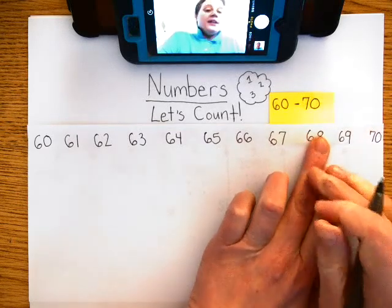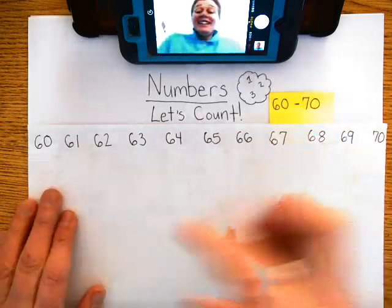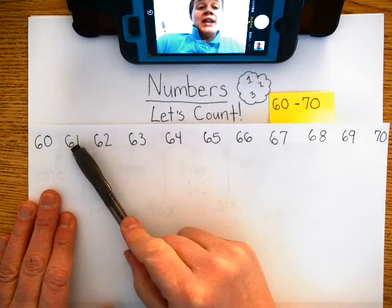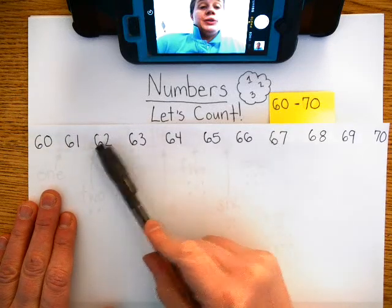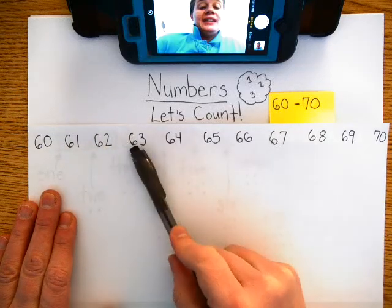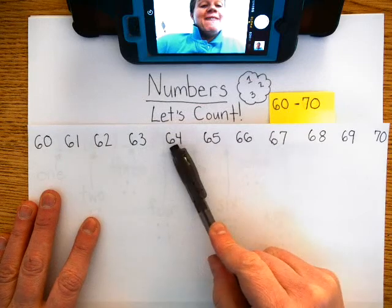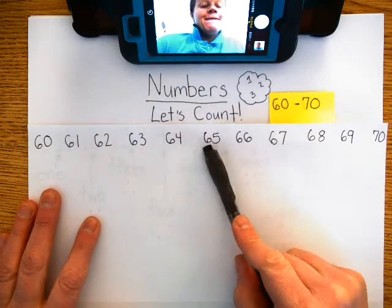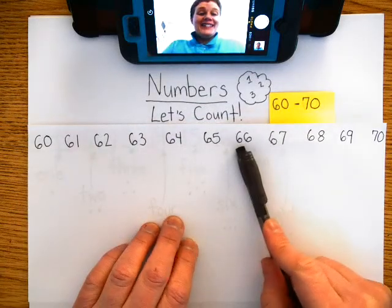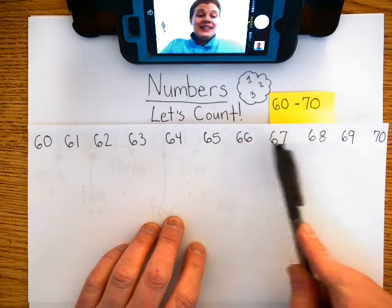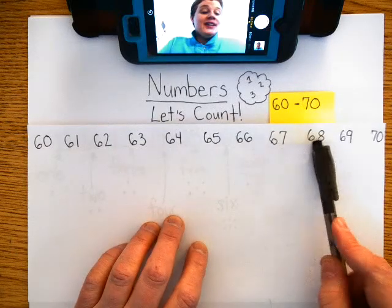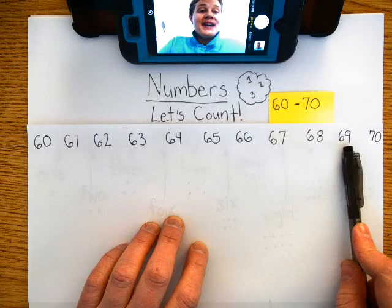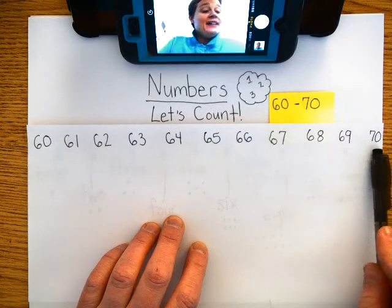Okay. 60, 61, 62, 63, 64, 65, 66, 67, 68, 69, 70.